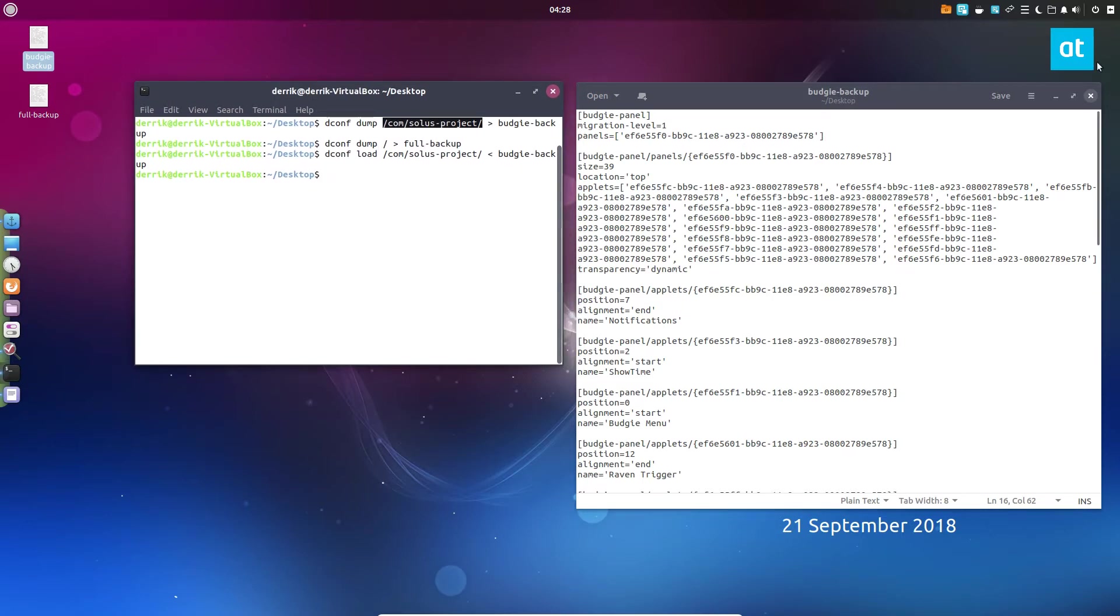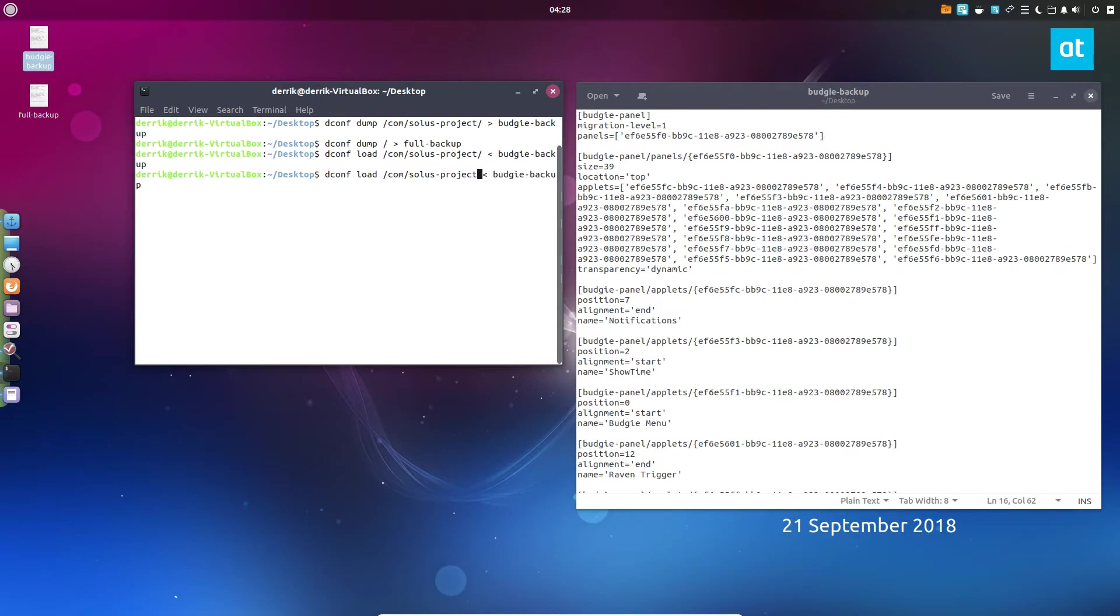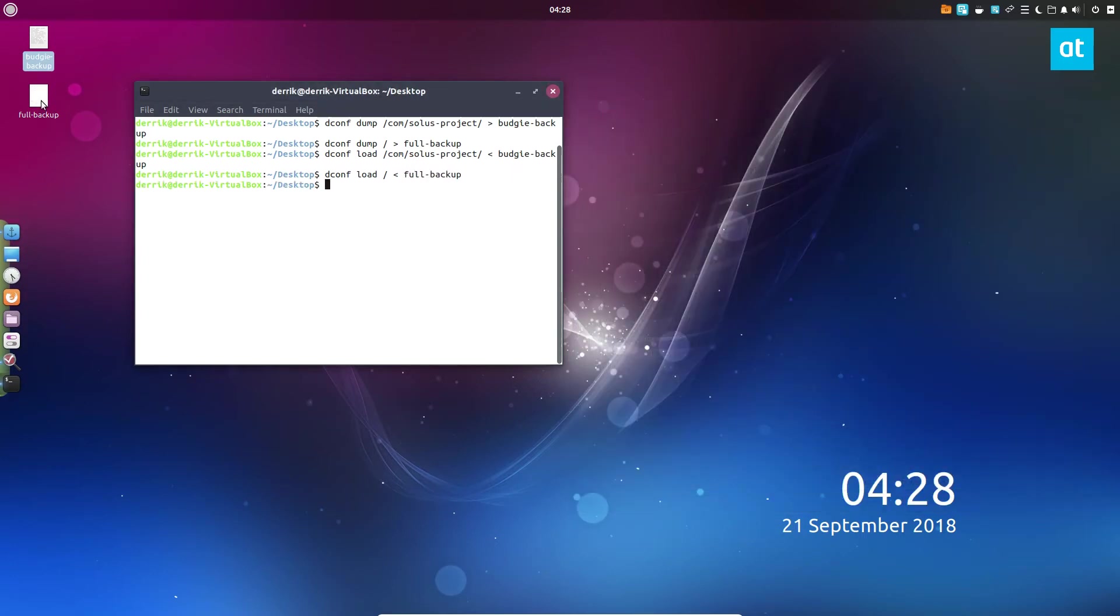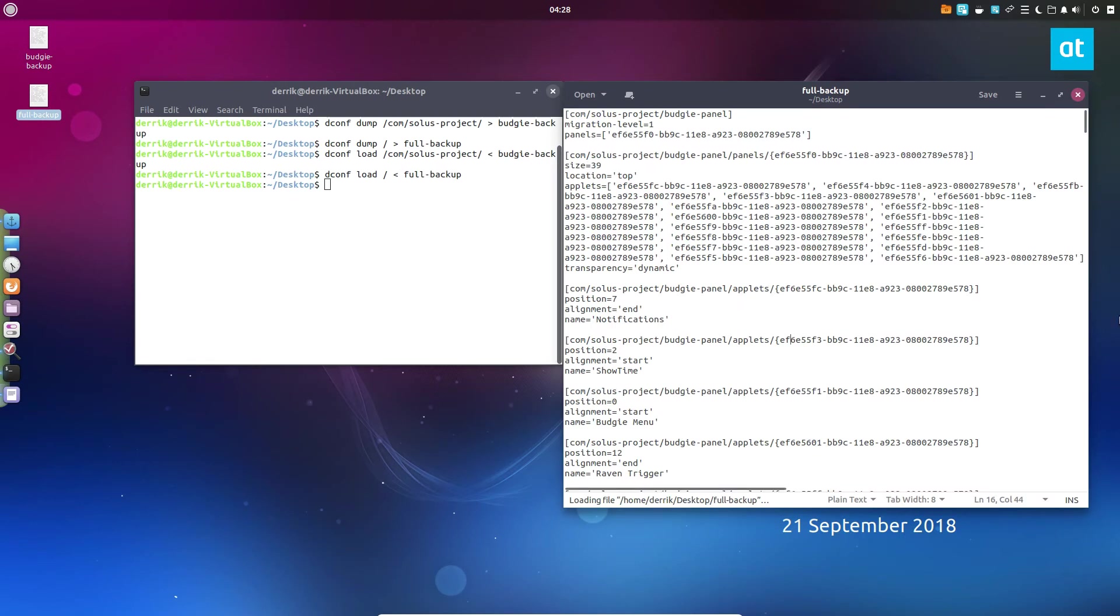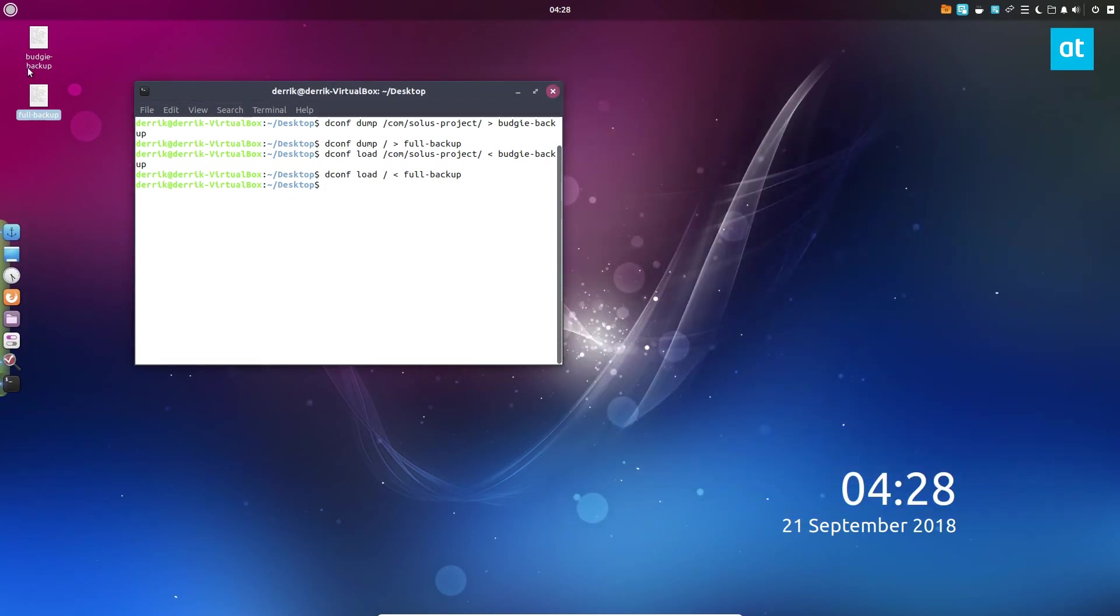This will load it back up. All the settings that we see in this file here go directly back into this directory. If somehow this got deleted or it looks different when you switch to a different distro, it gets all of this data and everything will go back to normal. We can do the same thing for our full backup.